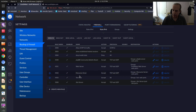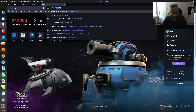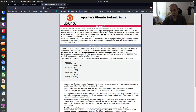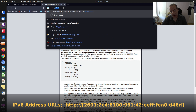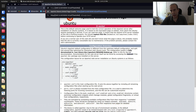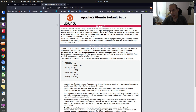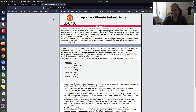Now we navigate to 192.168.50.50 and see the Apache 2 web page. Then we type in the IPv6 address directly using HTTP with brackets around the IPv6 address, and we still reach the Apache web page. Finally, navigating to test.scotabyte.com also takes us to the Apache web page — confirming everything is working.